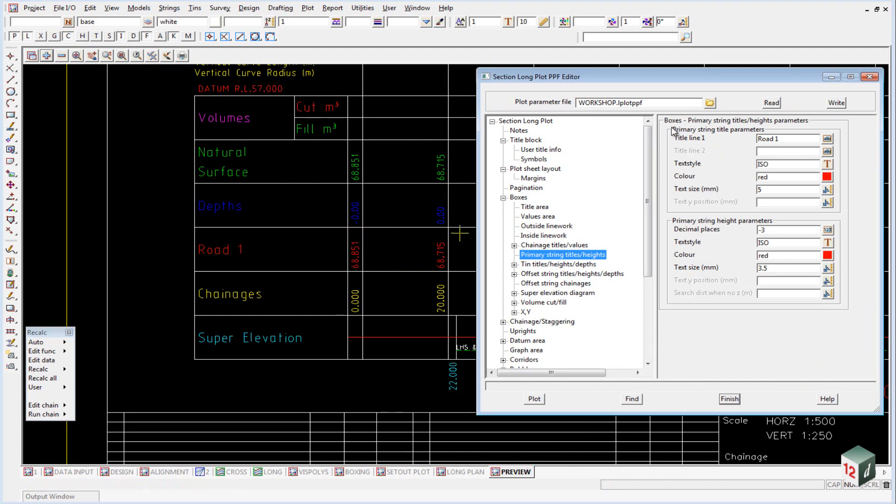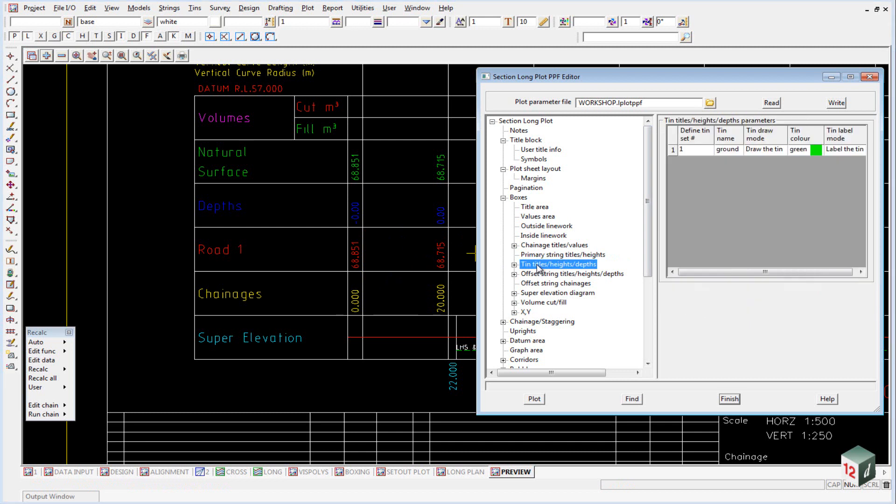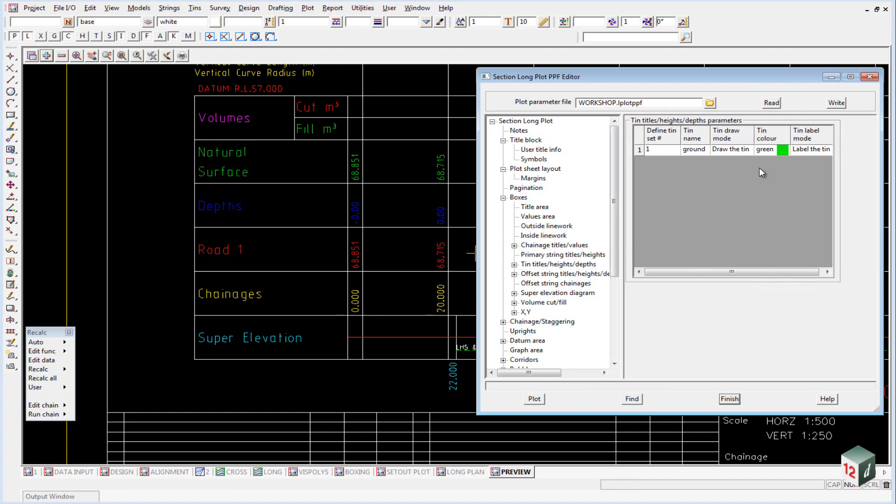And at the top, we have our title information, and at the bottom, we have our values. If we now have a look at the tins titles heights, the tins titles heights are set up slightly differently to the way that the primary string and the changes are set up, in that it deals with sets.